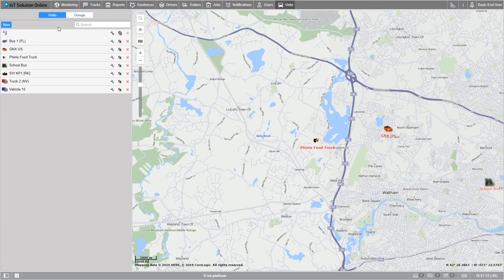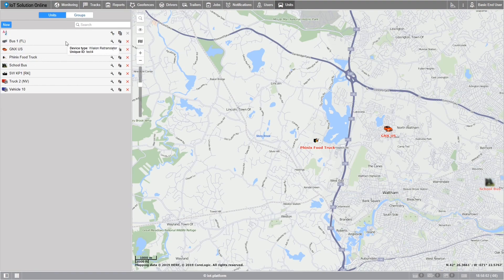Below the new button you can see an A to Z icon. This sorts out the units list alphabetically. To the right of each unit listed is the unit properties wrench. Let's select the wrench.